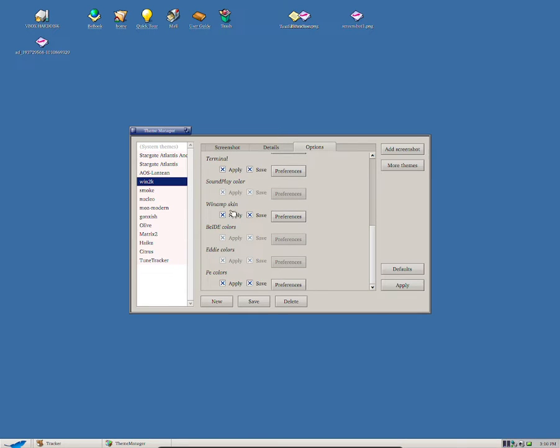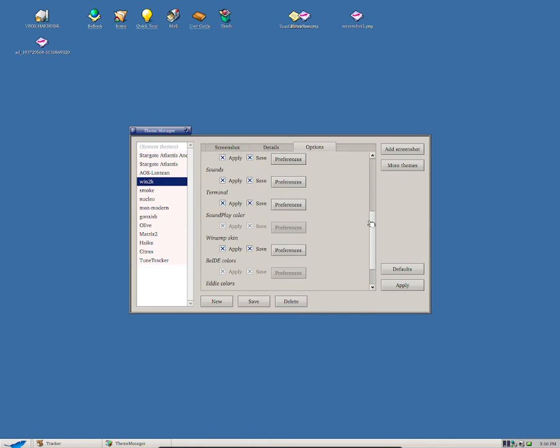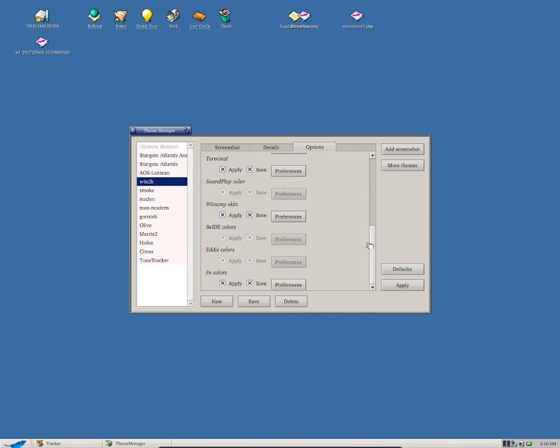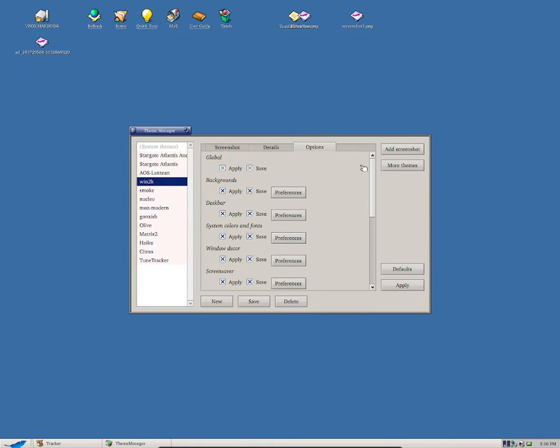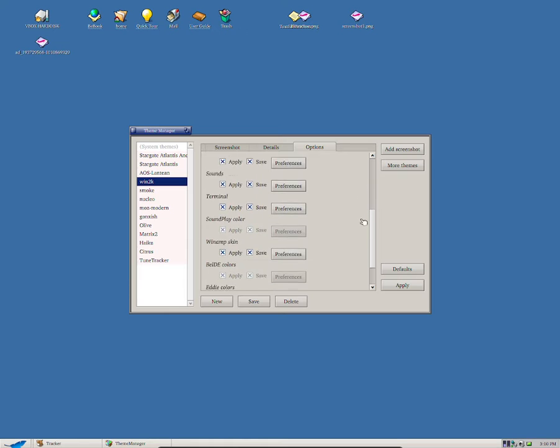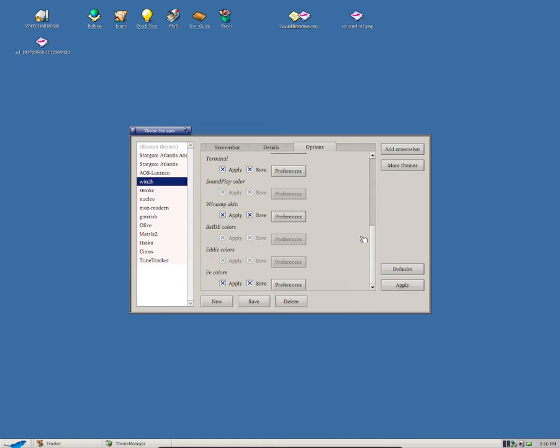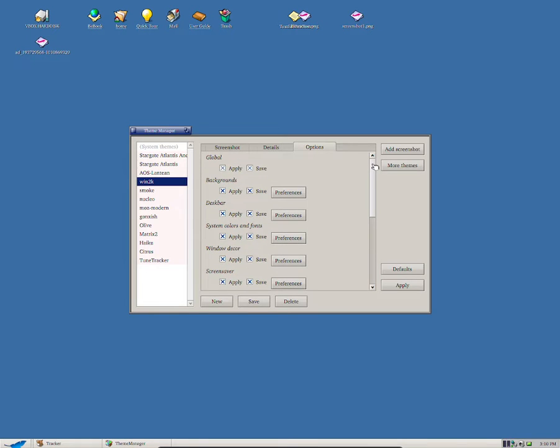And then Options, it just gives you some extra settings that you can do. So you can have like WinAppSkin, we can apply, we can select some stuff. So this is one of the customizations of what you want to do within the theme. But this is just optional, you don't have to mess around with this.